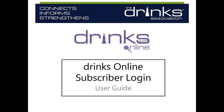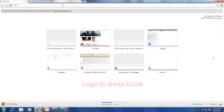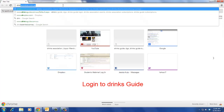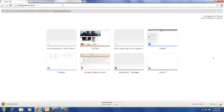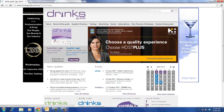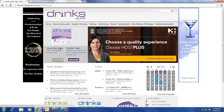The Drinks Association welcomes you to the online tutorial for DrinksGuide subscriber login. First, login to DrinksGuide. If you are a subscriber, click subscriber login.